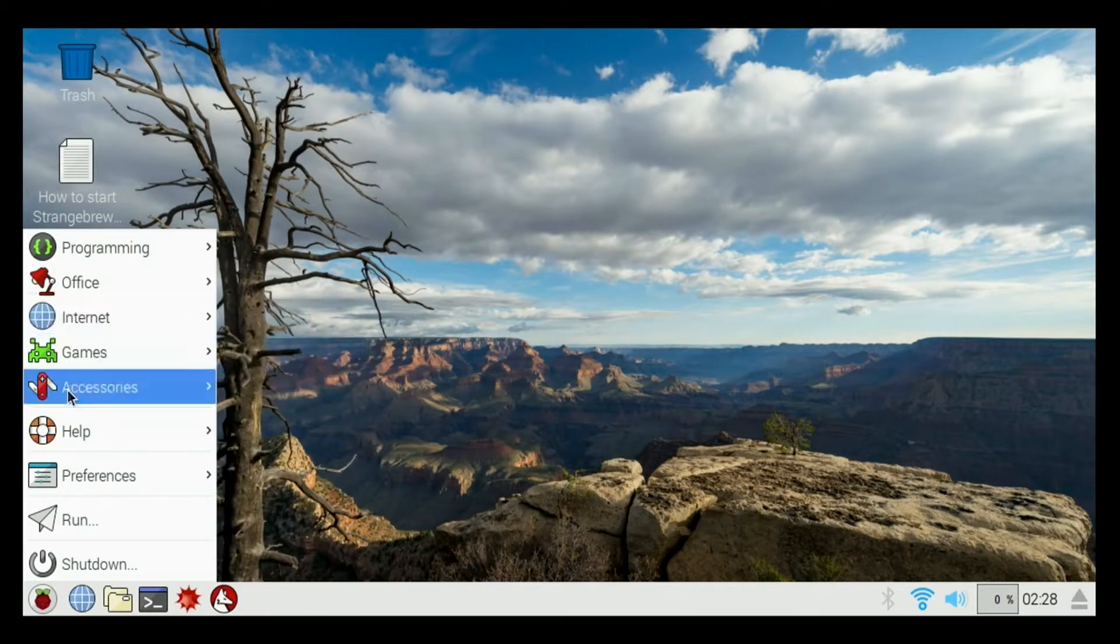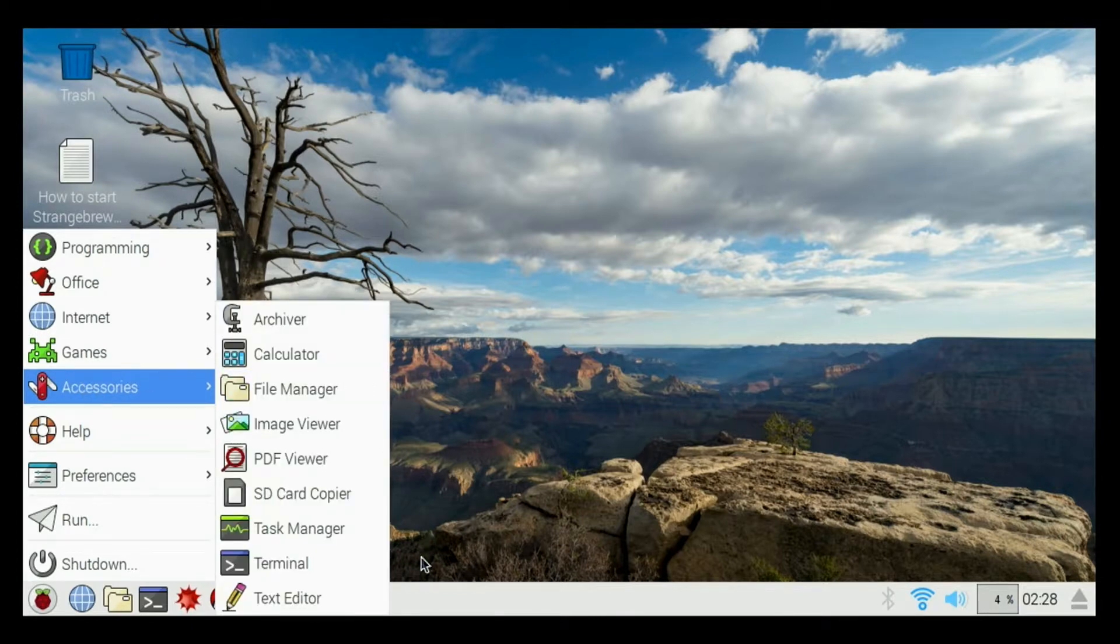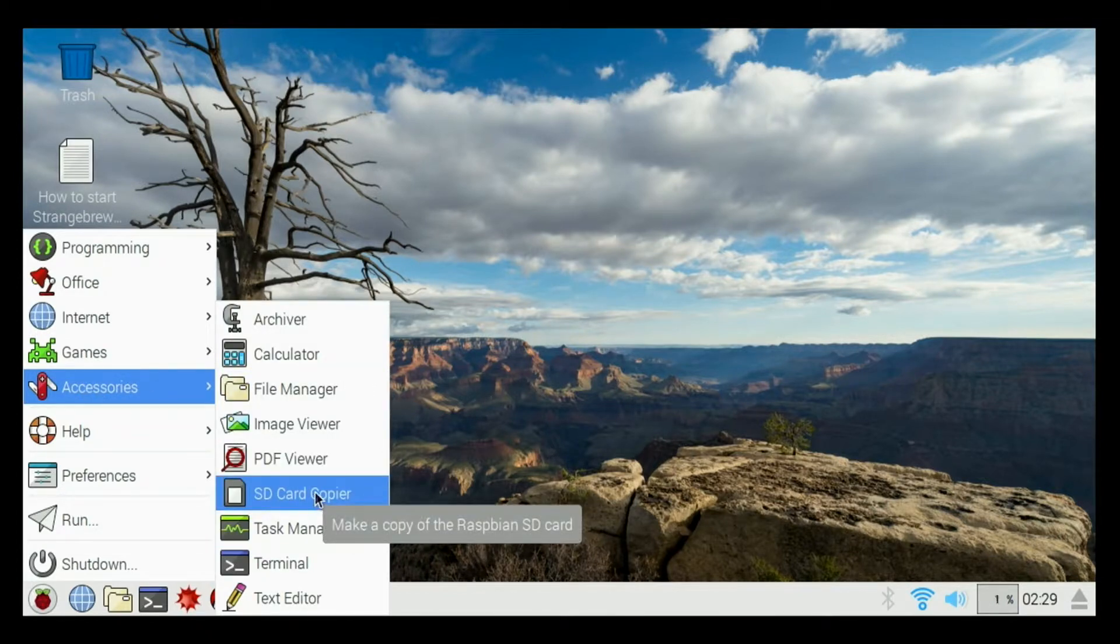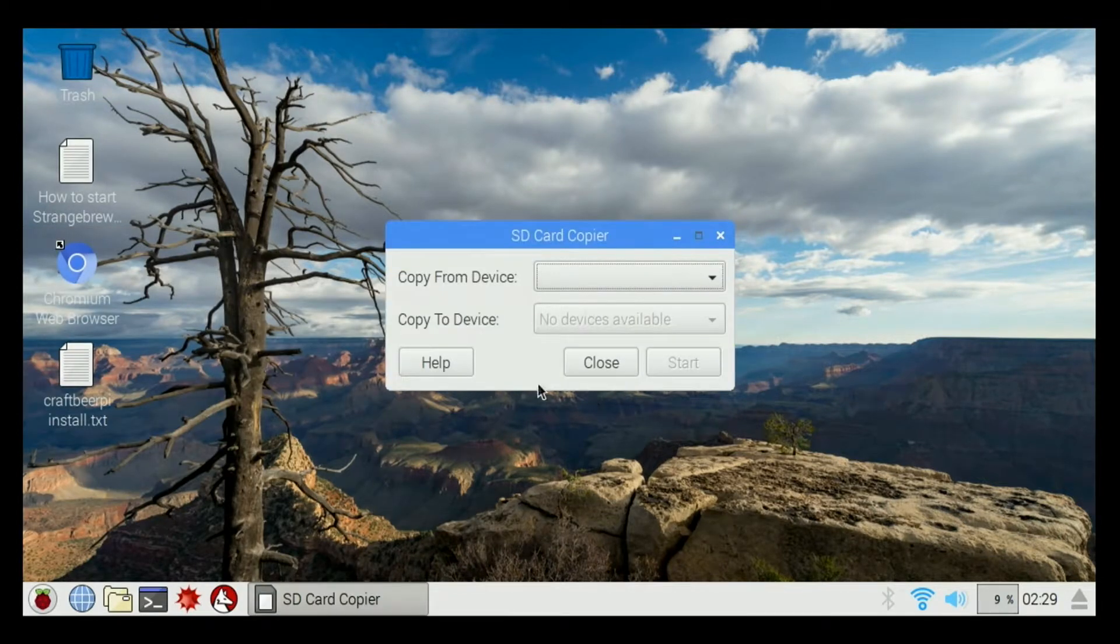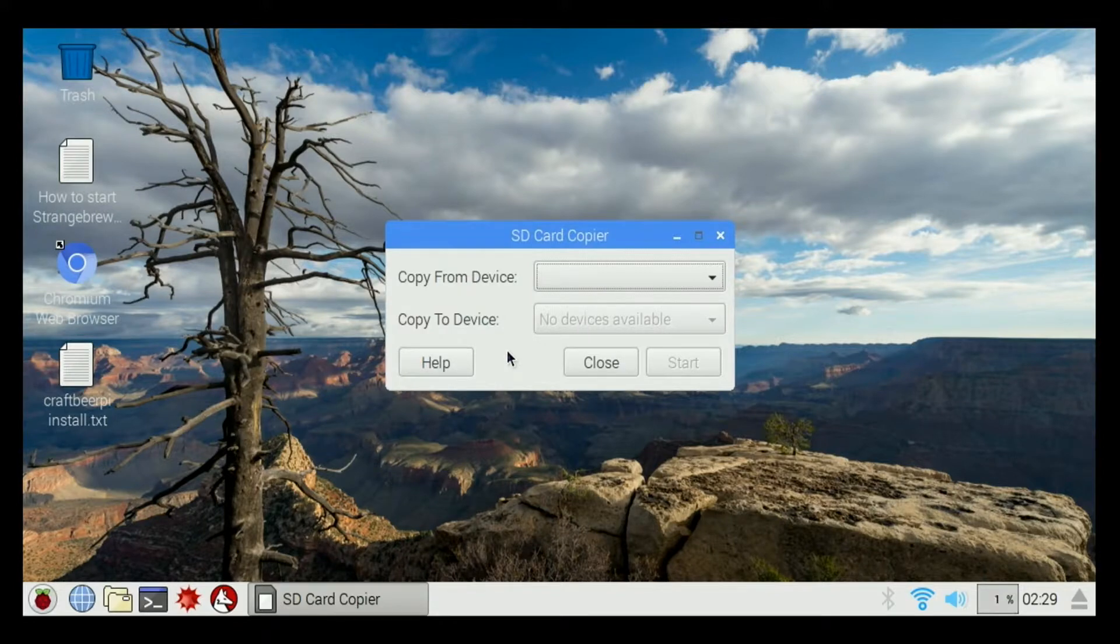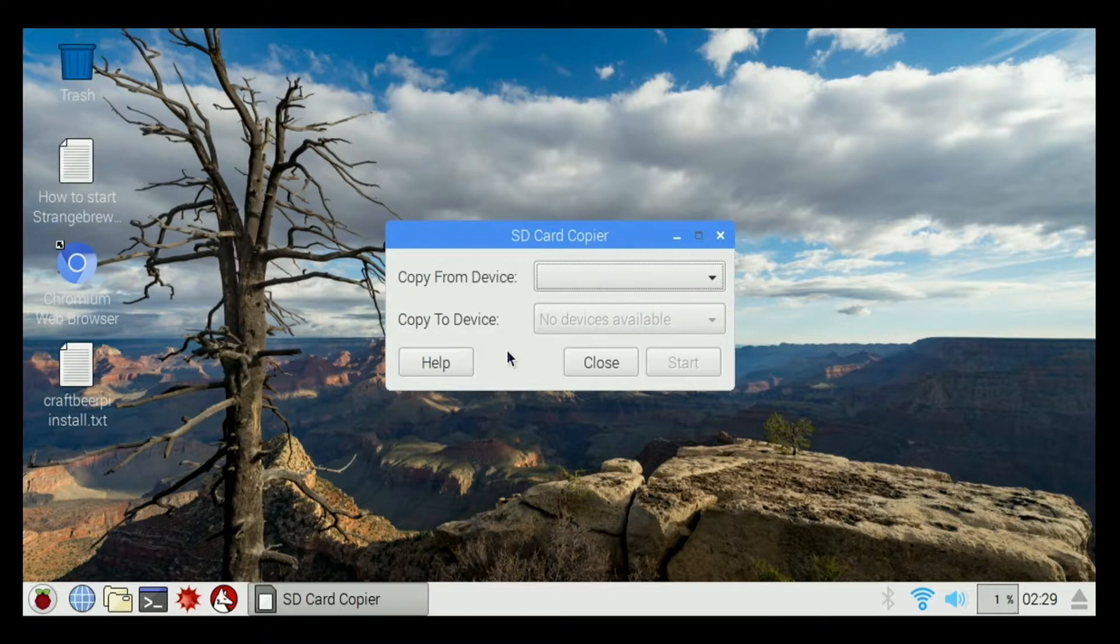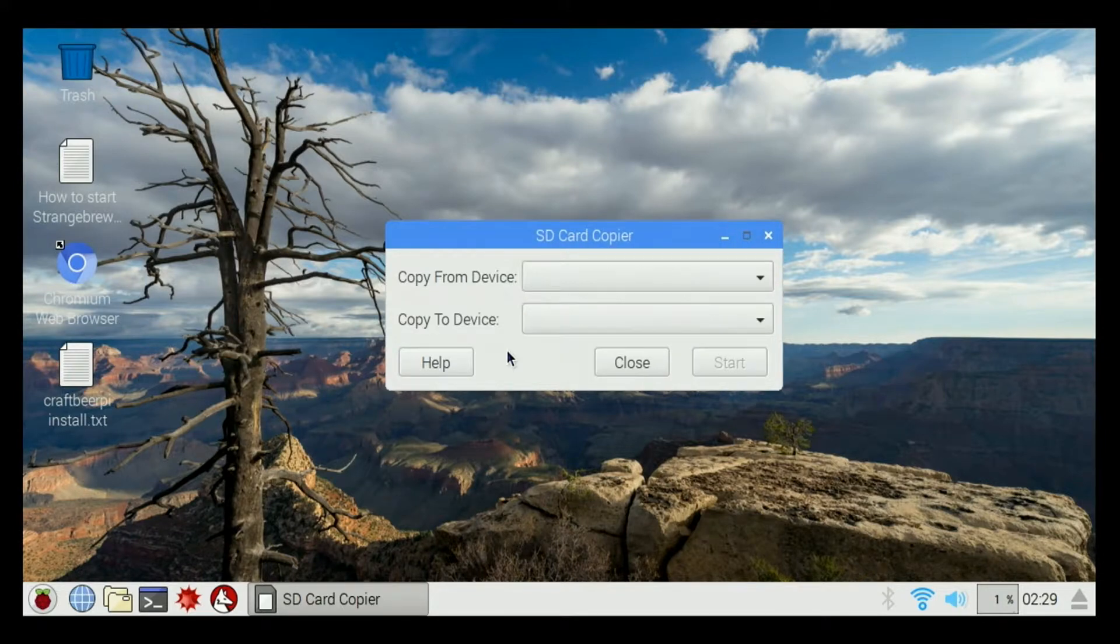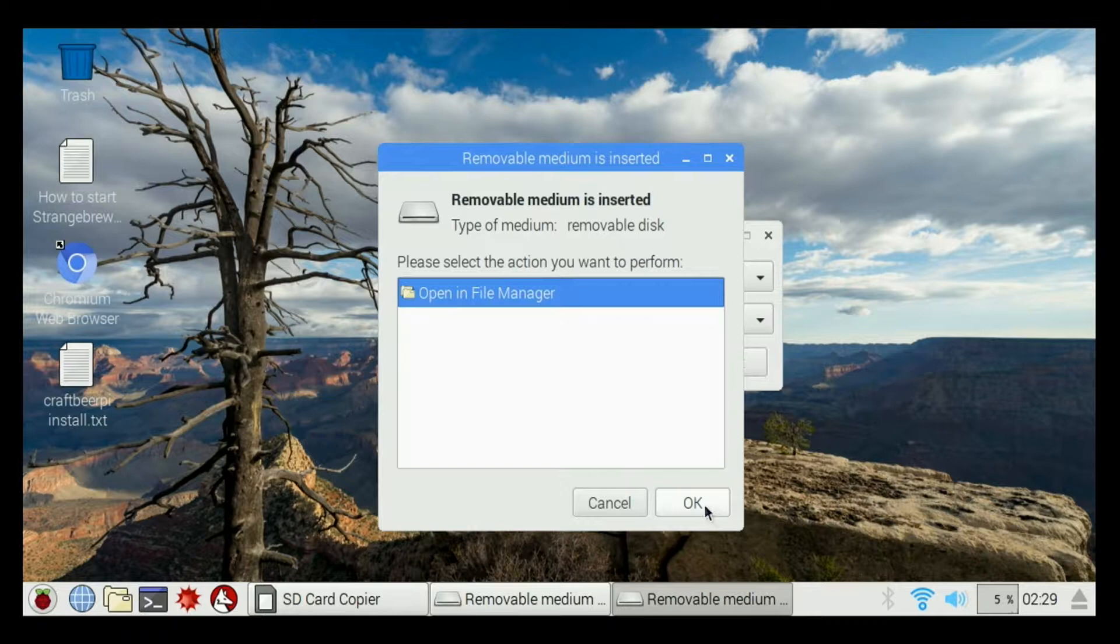What we're going to do is go to the menu, go to accessories, go to SD card copier, which is built into the operating system. I'm going to go ahead and insert my USB flash drive - it's a USB card reader actually, with a micro SD card installed into that.